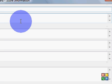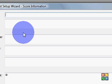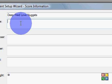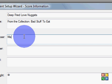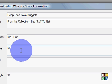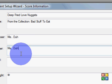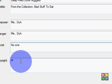I would just say that in case you're just writing all piano music. We're going to call this piece 'Deep Fried Love Nuggets.' Subtitle is going to be from the collection — can you spell Michael? There you go — from the collection, 'Bad Stuff to Eat.' Composer is me, the arranger is me, lyricist is no one because there aren't any, and copyright — we'll make this a futuristic piece from year 3056.